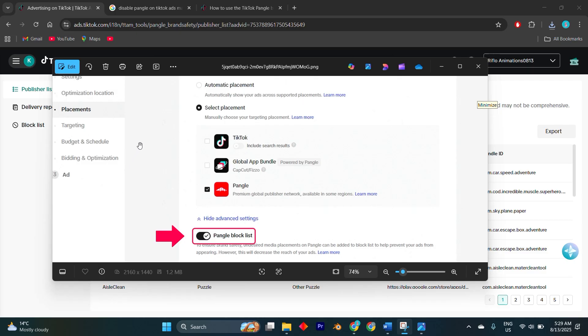For advertisers tracking ROI closely, this step ensures your spend stays on audiences that actually engage with your content inside the TikTok ecosystem.